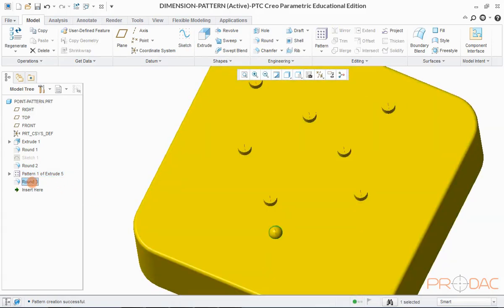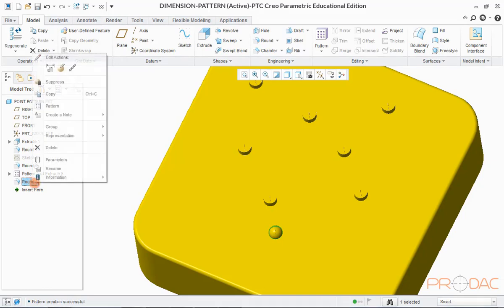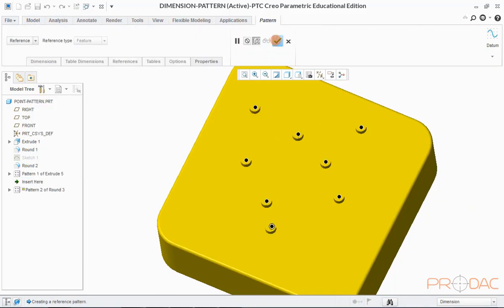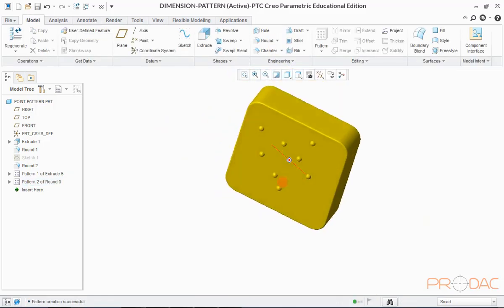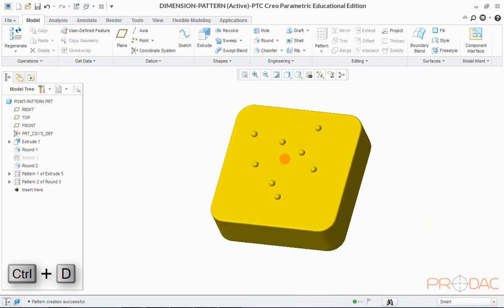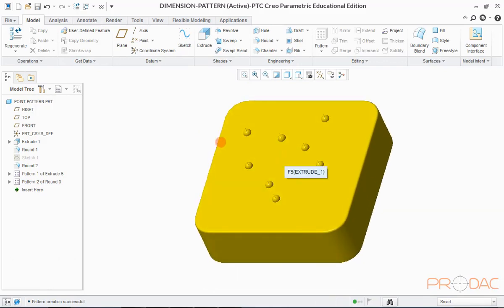Feature Round 3 can also be patterned in the same manner. Select the feature in the model tree, right-click, and then select Pattern option from the menu. The position of this feature would be followed by the position of its parent feature which was patterned earlier. Click OK to finish and press Ctrl+D. Pattern with reference to points is done.